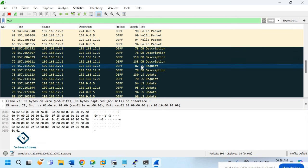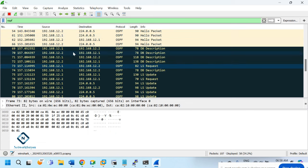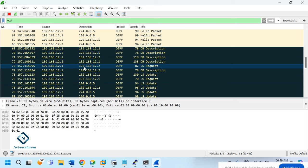Hello packets use multicast IP, but other packets like LSR are sent directly between routers. R1 sends to R2, R2 sends to R1. R1 is requesting information it doesn't have — 192.168.12.1 is R1 and 12.2 is R2. We can see the Link State Request (LSR): R1 says to R2, 'I don't have this information, can you give it?'